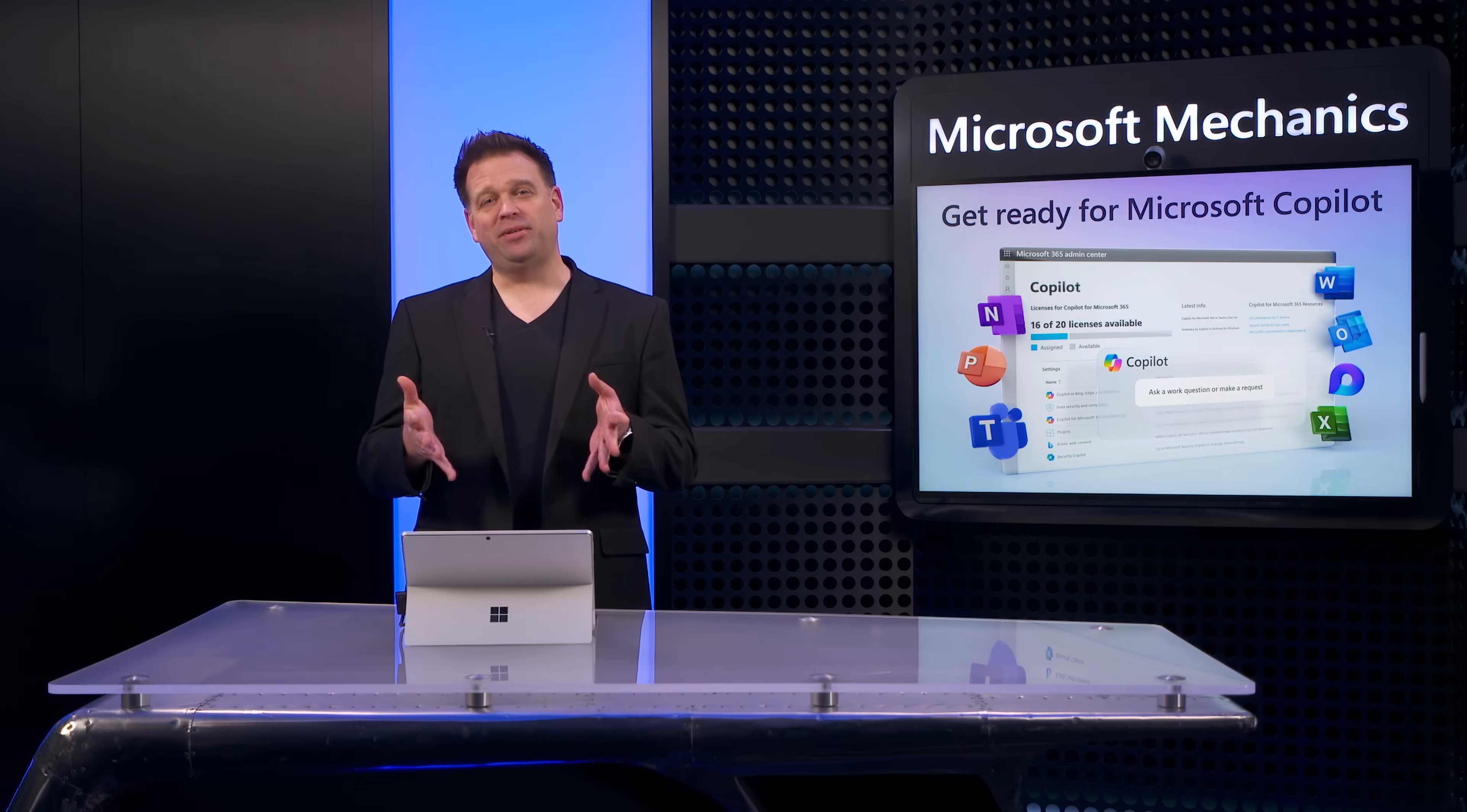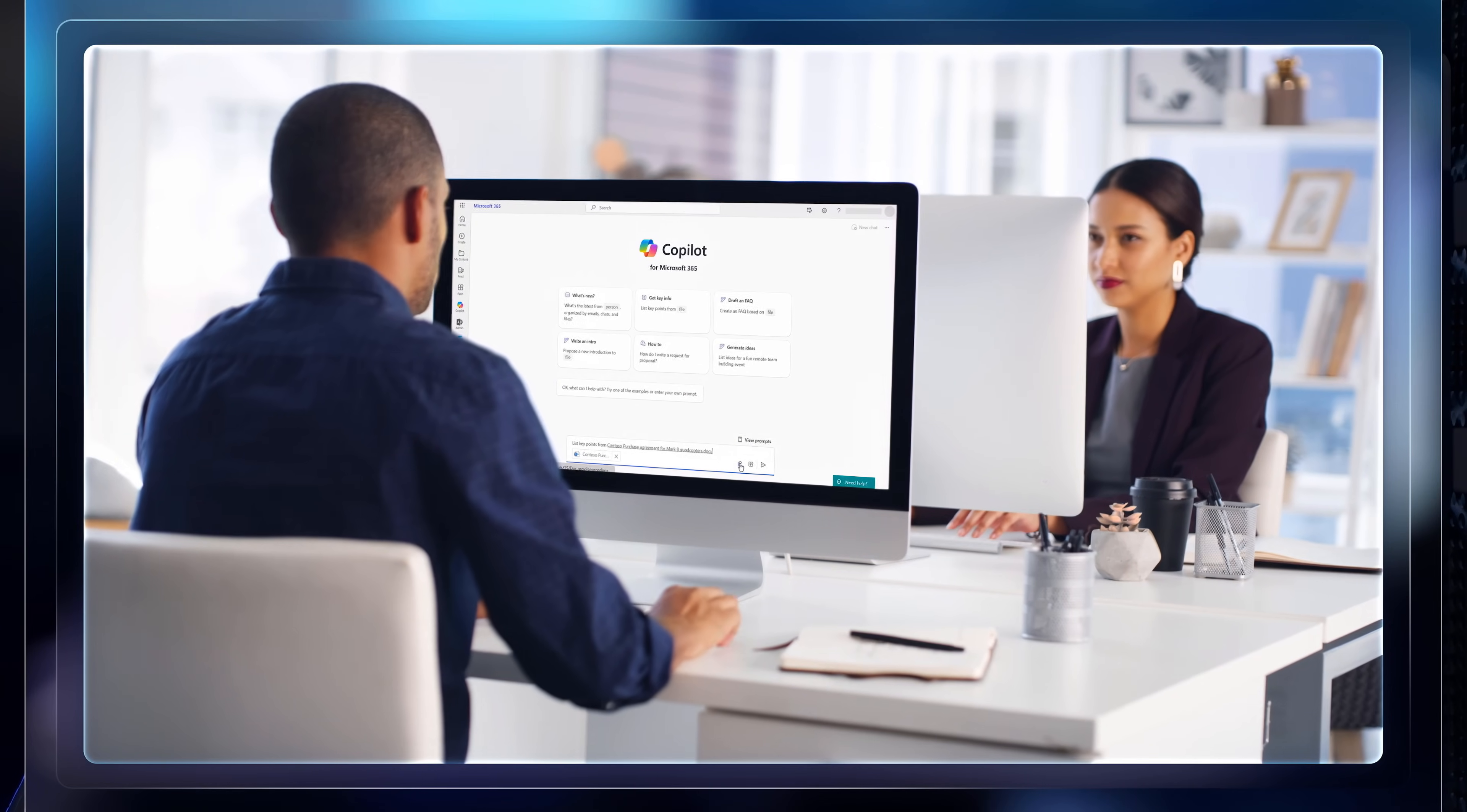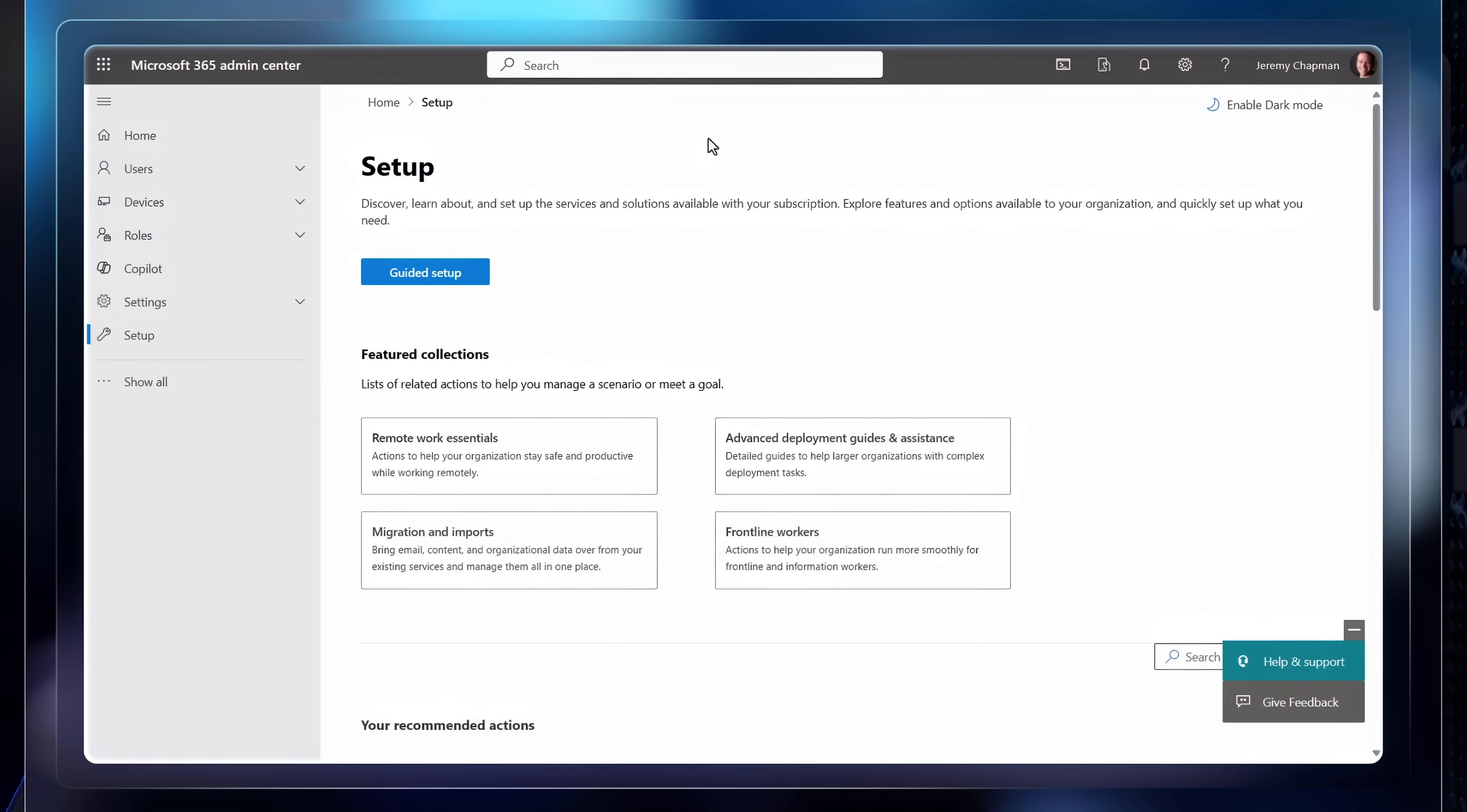How is your data protected when using Microsoft Copilot and how do you get ready for it? Well, in the next few minutes, with Copilot for Microsoft 365 now more broadly available to organizations of all sizes, I'll unpack how you can securely take advantage of generative AI across Microsoft 365 app experiences and I'll also go through the steps and resources to deploy it at scale.